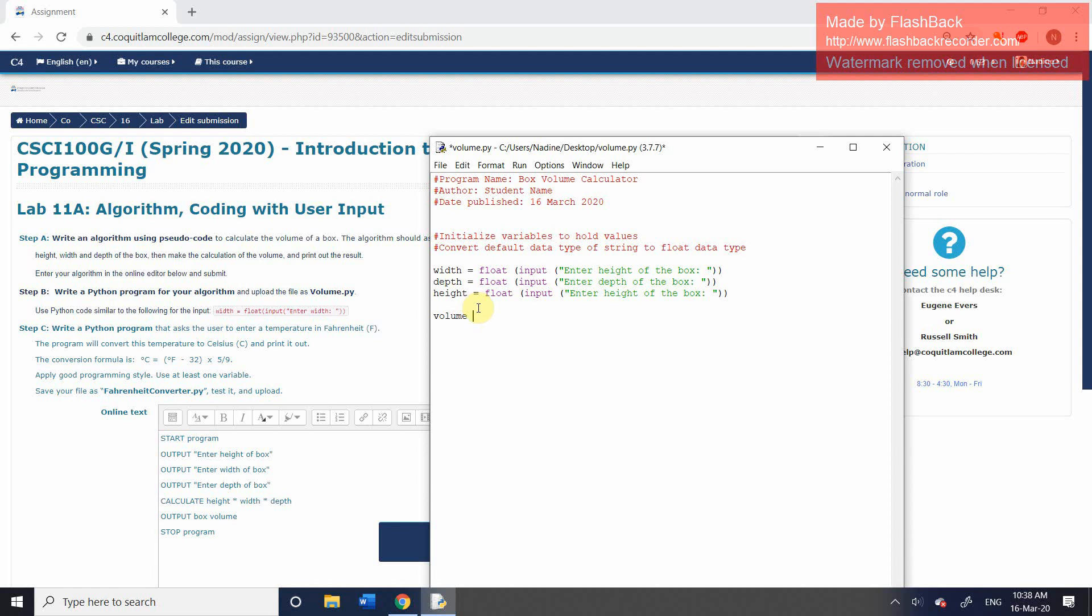So variable name volume, assignment operator. This time, we do not need to convert this to any particular data type because it's already going to be a float data type. We're not using the input function. We're simply going to do the calculation.